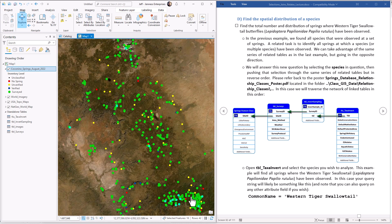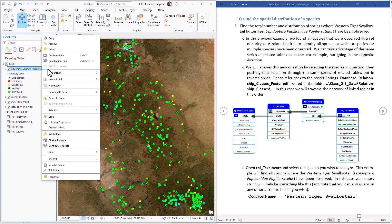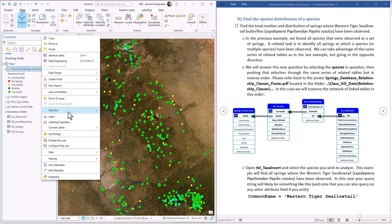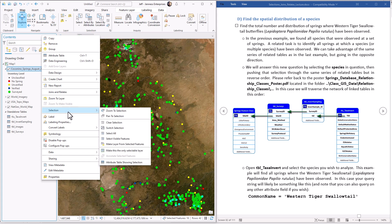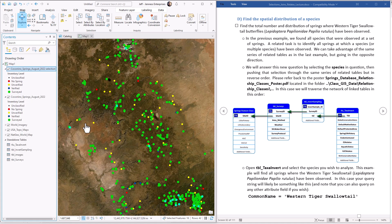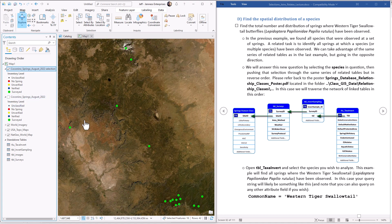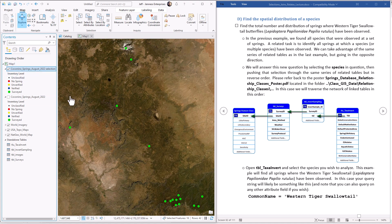So we can open the Attribute Table and we can zoom to Selected. And this is the distribution. It's just darn hard to see. I'm going to right click on this. I'm going to go to Selection. I'm going to turn that Selected set into its own layer. And you can do that. This Make Layer from Selected Features. It makes a new layer here. It looks just the same. But if I turn the original one off, then all we're left with is the Western Tiger Swallowtail locations. So that's where they are.